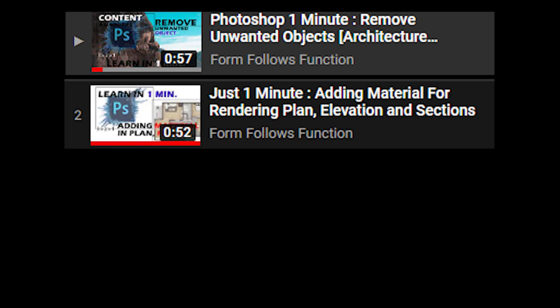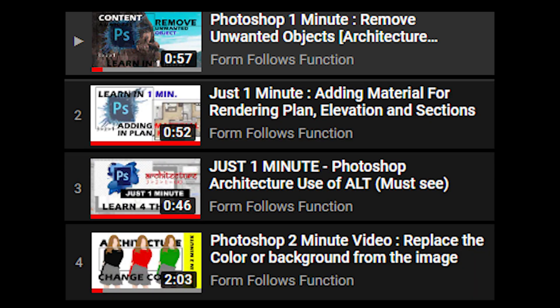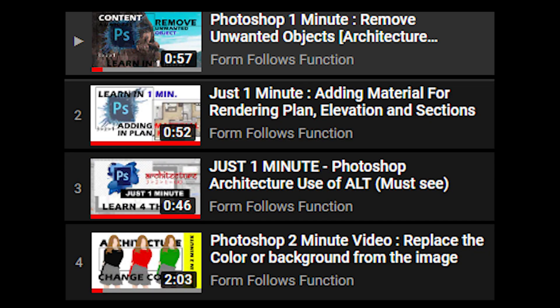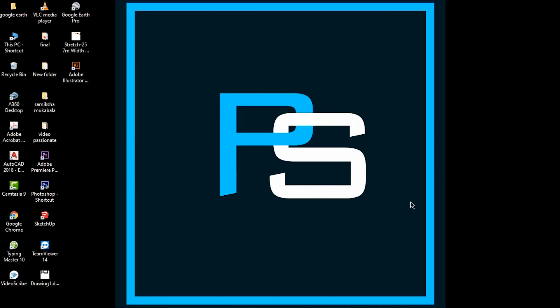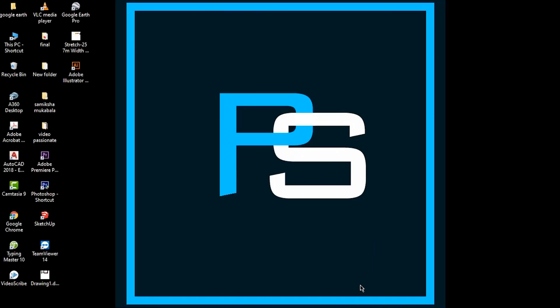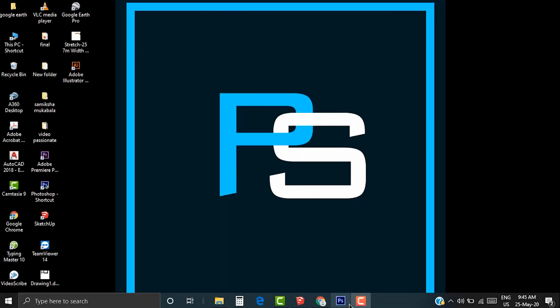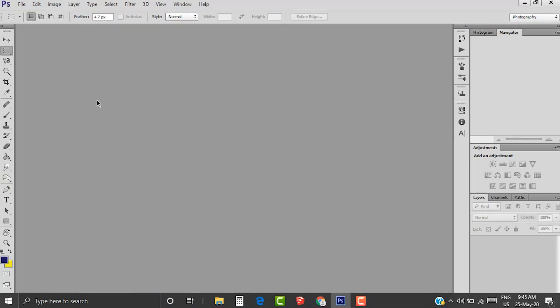You can learn more from the playlist. Link is available in description. The tools used in architecture Photoshop. Let's see how to replace the background clouds from your render.